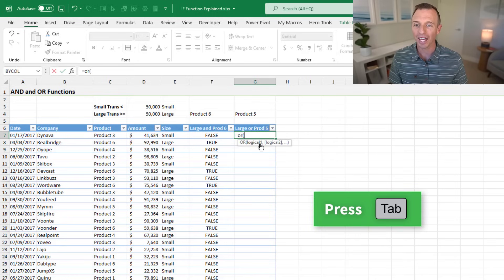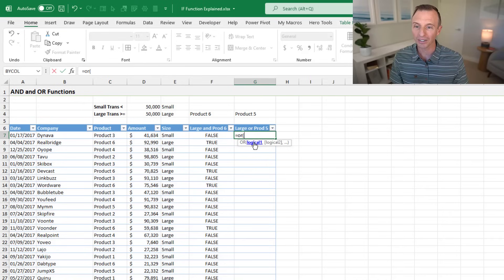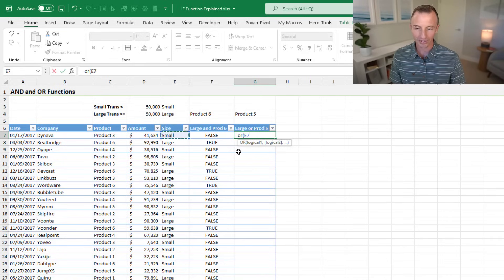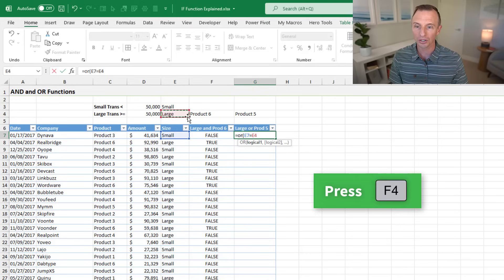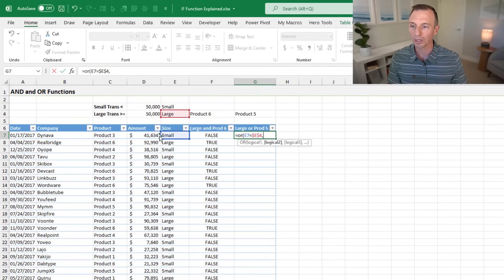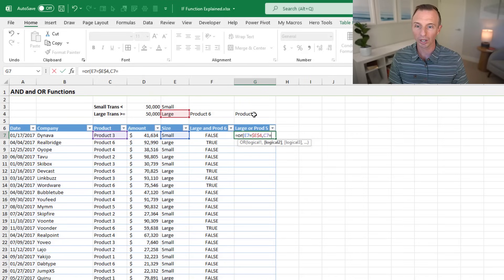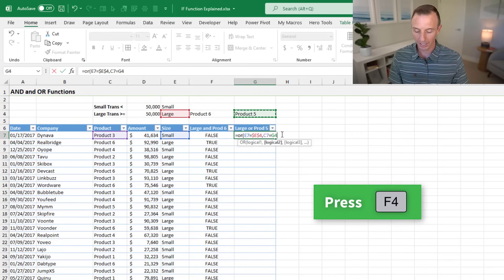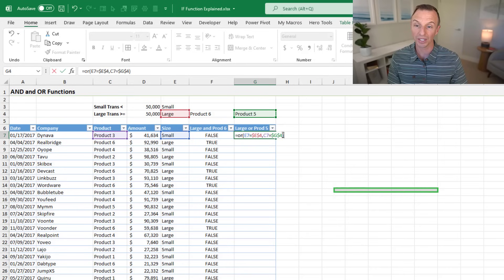We'll tab into OR. Our first logical test is whether the size equals large — pressing F4 for absolute reference — then a comma. Our second logical test is whether the product in cell C7 equals product five, with F4 for an absolute reference. We close the parentheses and hit enter.